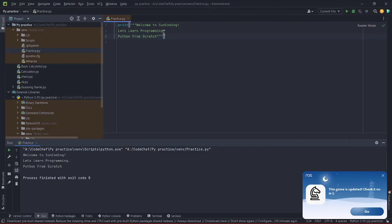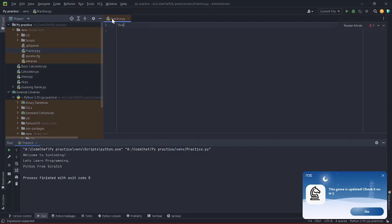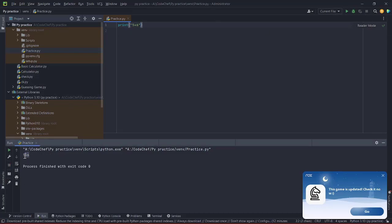Now, can we add two numbers in Python? In C or C++, you have to declare variables and then add them, but in Python it's very handy. You can simply write `print(5 + 6)`. One important thing to notice: we are not using quotation marks here. If we use quotation marks around the numbers, Python treats them as strings, not integers.